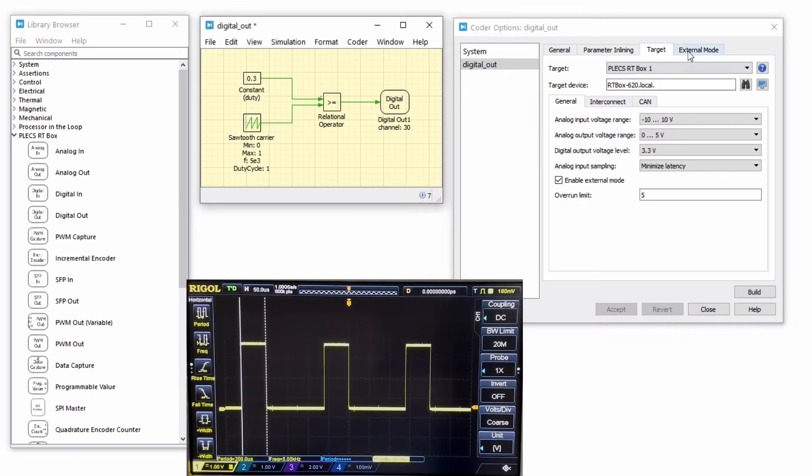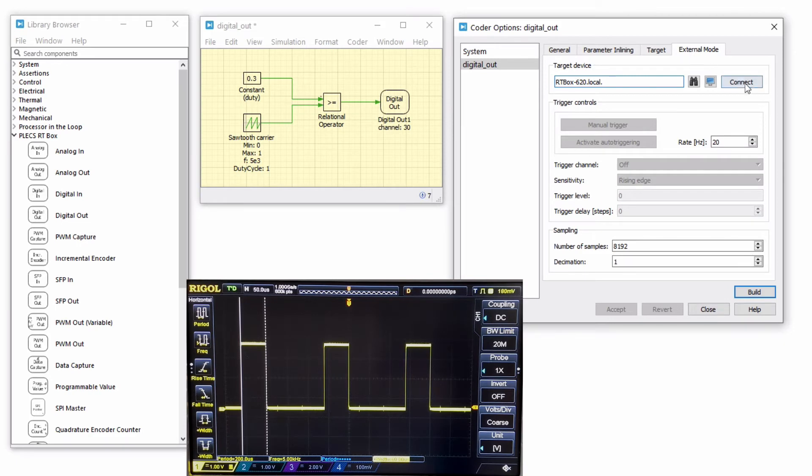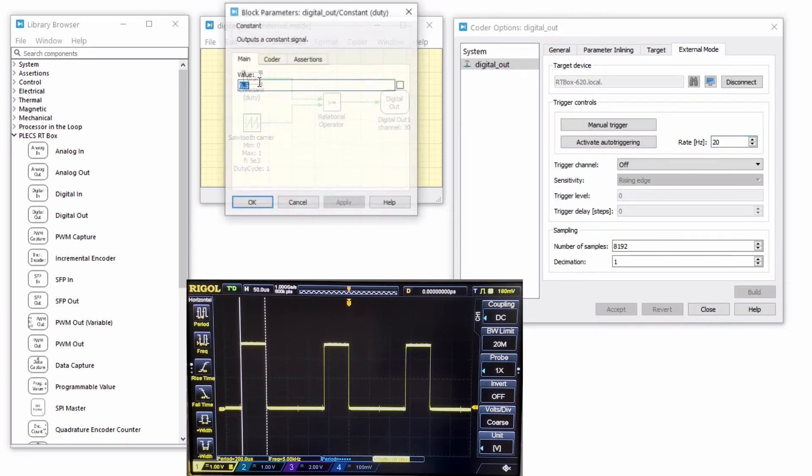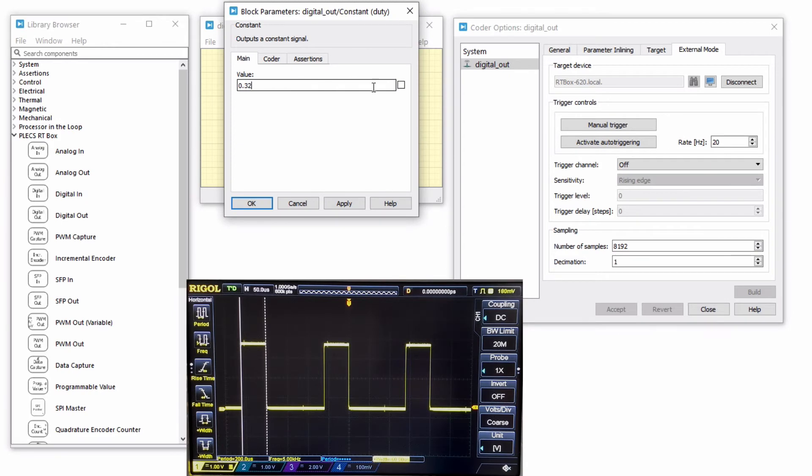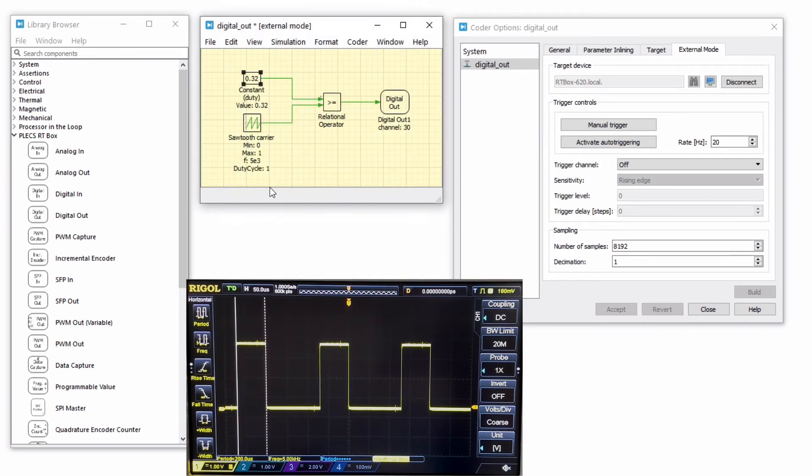Then connect to the RT box via the external mode. On the main schematic, change the duty cycle from 0.3 to 0.32. We observe a change in the width of the square wave on the oscilloscope.